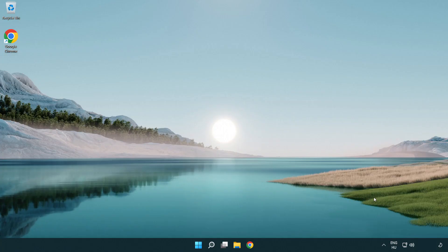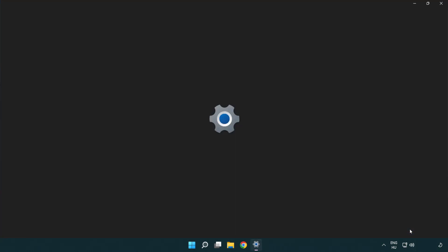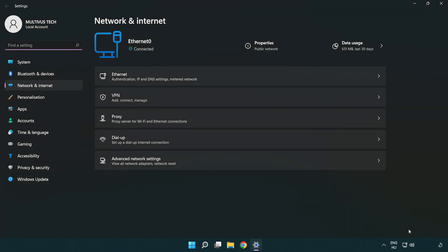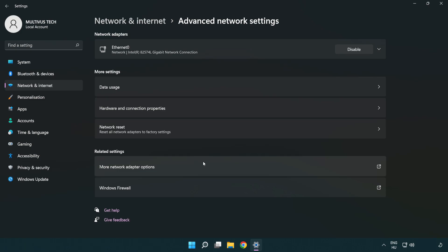If that didn't work, right click Ethernet and open Network and Internet settings again. Click Advanced network settings, then click Network reset.